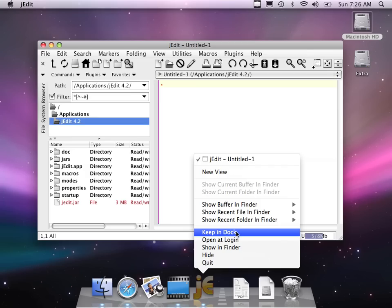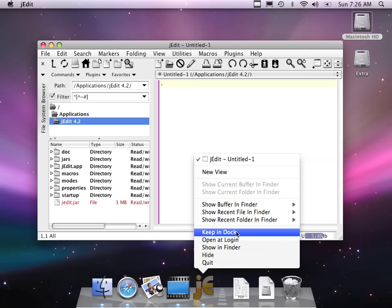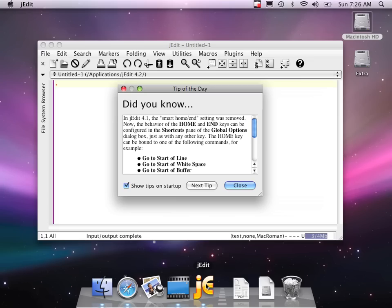So now I'm going to kill jEdit. Quit jEdit. And you'll notice that even though it's not running anymore, it still stayed in my dock. And I can start it right back up. And so you'll notice that now instead of showing me help, it's showing me tips. And these tips could be quite useful. And you might want to see them.